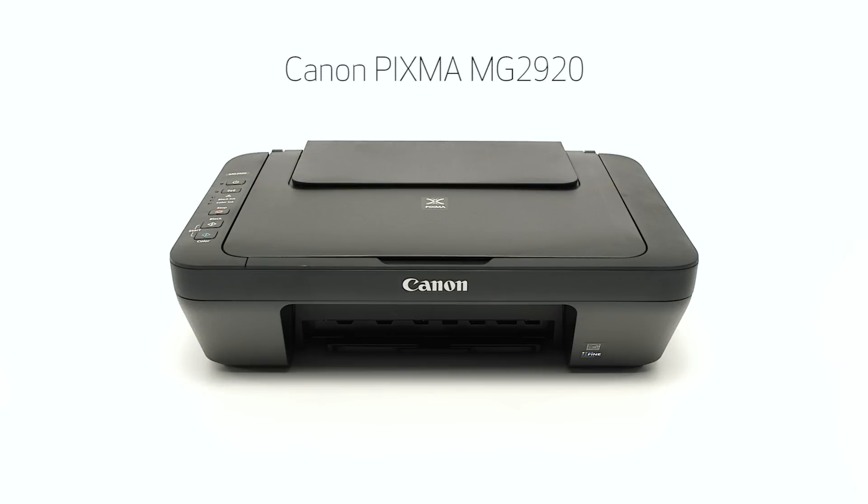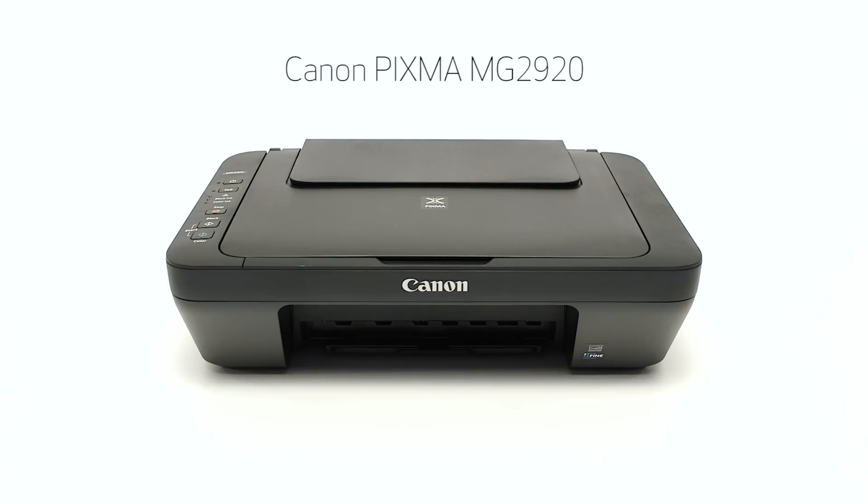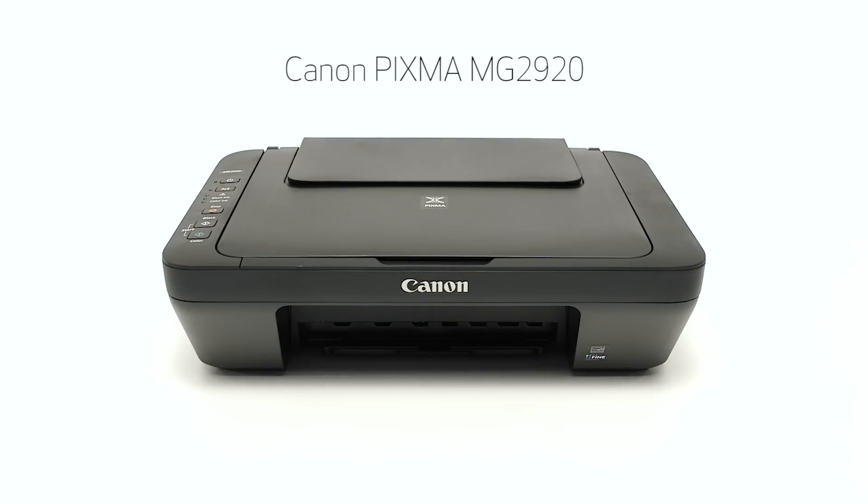Congratulations! This completes the setup of the Canon Pixma MG2920 to your iOS device using the cable-less setup method. Now you are ready to print or scan.